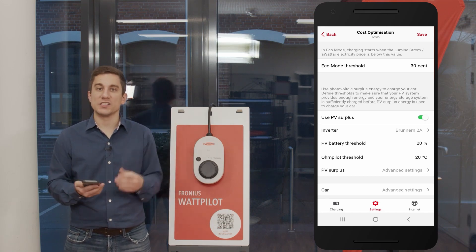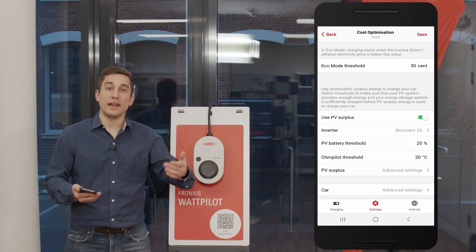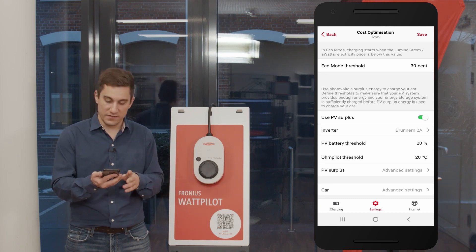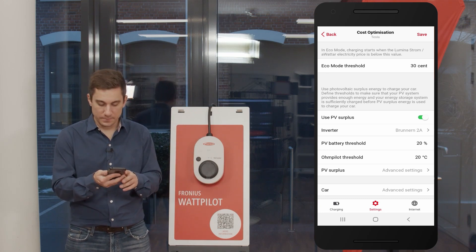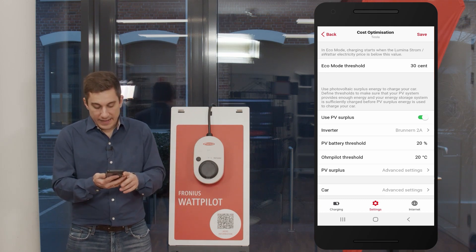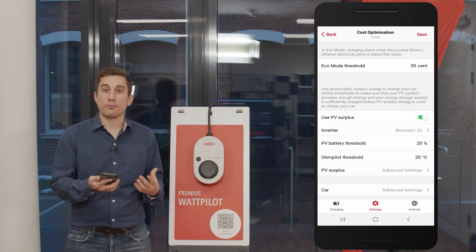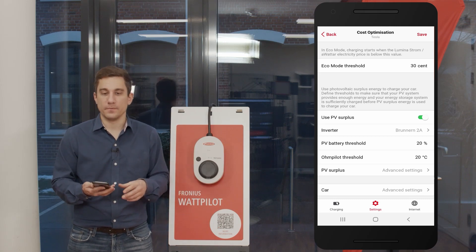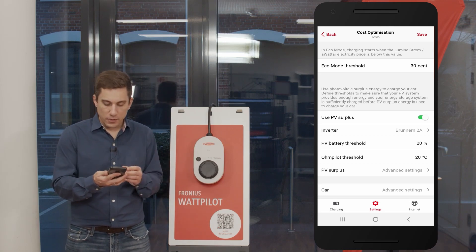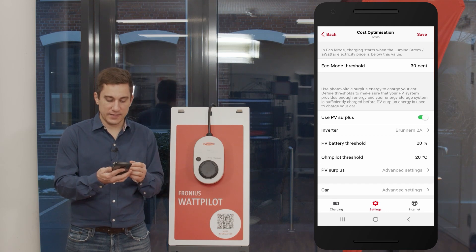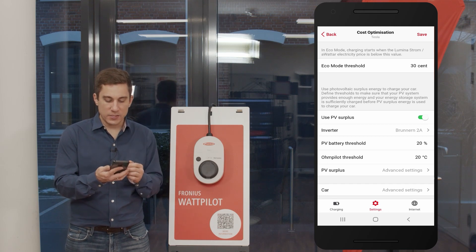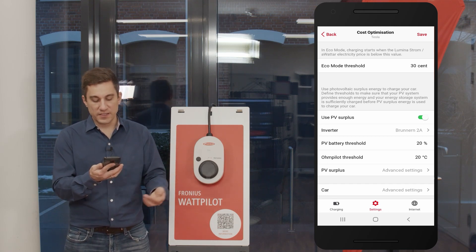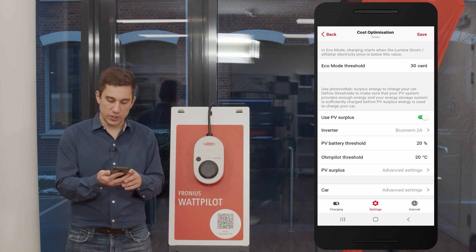Those points are covered in another video, so if you're interested please watch that as well. Now, on to the prioritization process. There are two threshold settings: the stationary PV battery threshold and the Ohmpilot threshold.